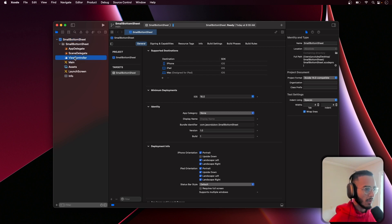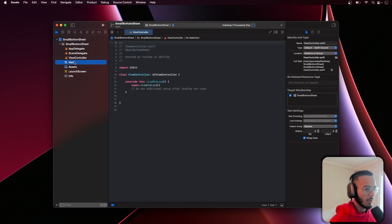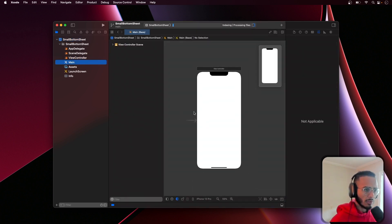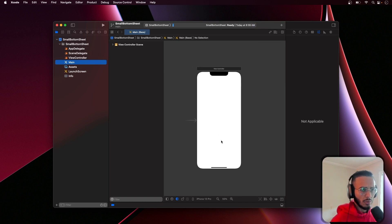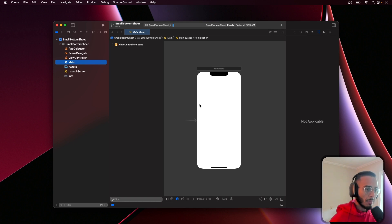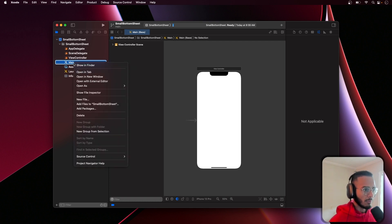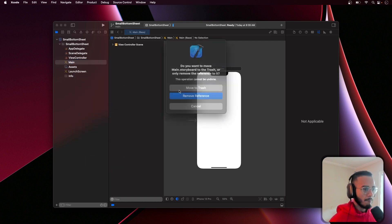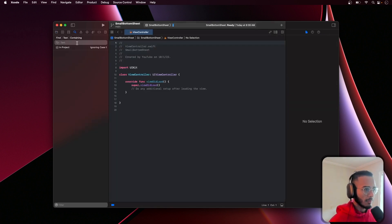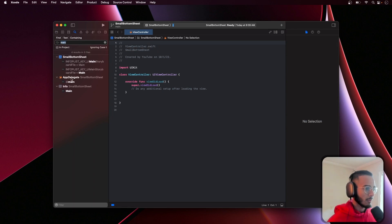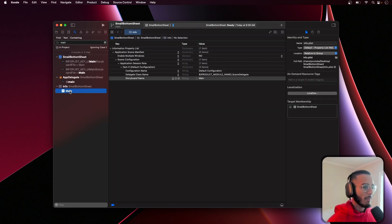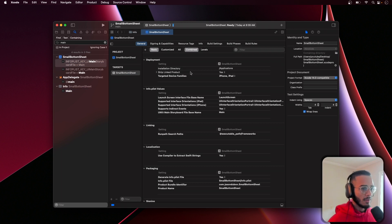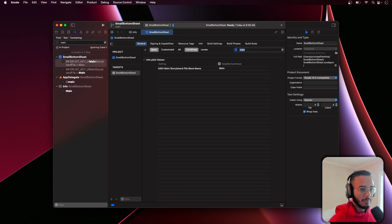You could use storyboards for this and all you have to do is implement this into a navigation controller and it'll work perfectly fine. Let me know in the comments if you use the storyboard and it doesn't work, but we're not gonna use it. I don't like using it to be honest, I prefer doing it programmatically. I feel like it's better practice for me.